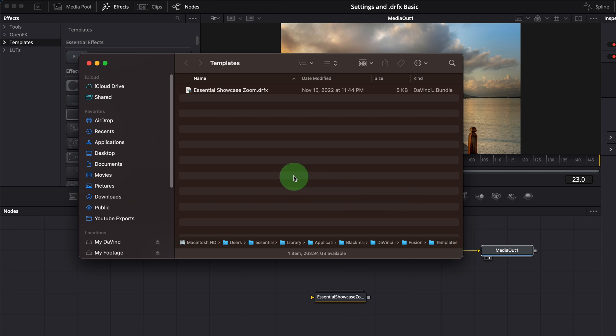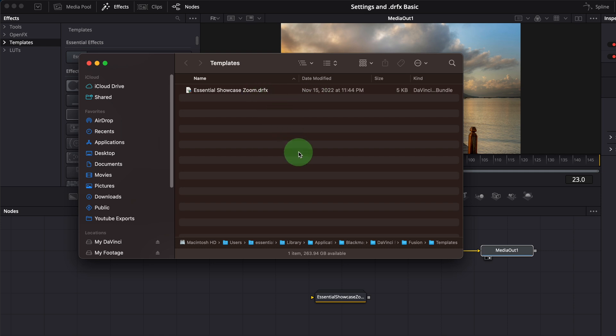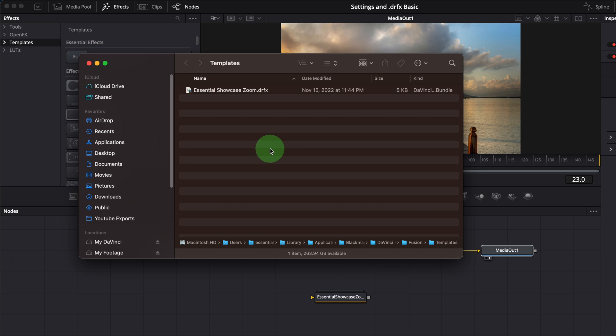We see the DRFX file in this folder, as we just installed it a few minutes ago. The showcase zoom effect is a template that will be used in the edit page. We need to set up the folder structure properly. Because it's a fresh installation of DaVinci Resolve, there is no folder or files in the templates folder, other than the only template bundle we just installed.